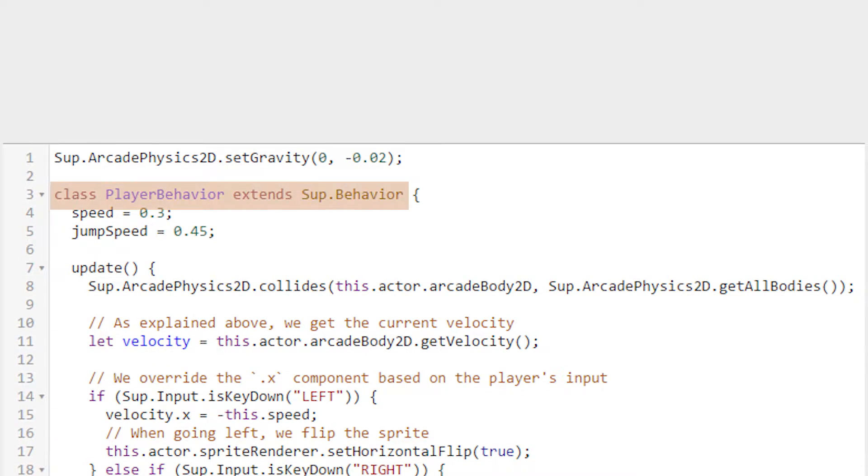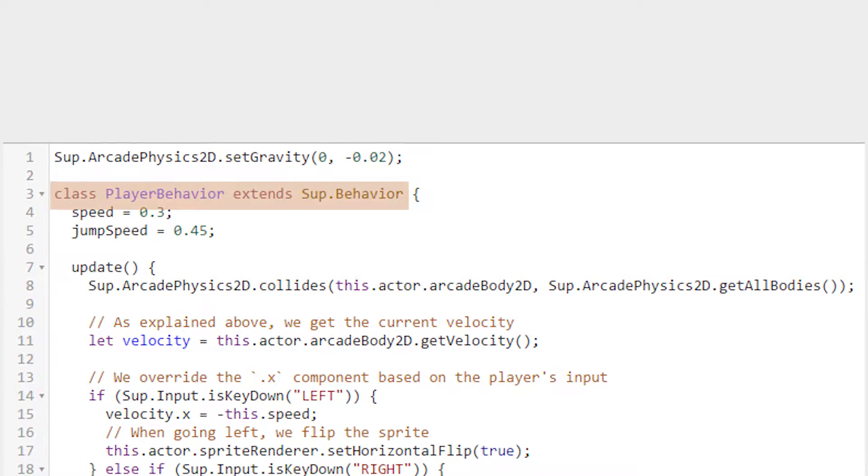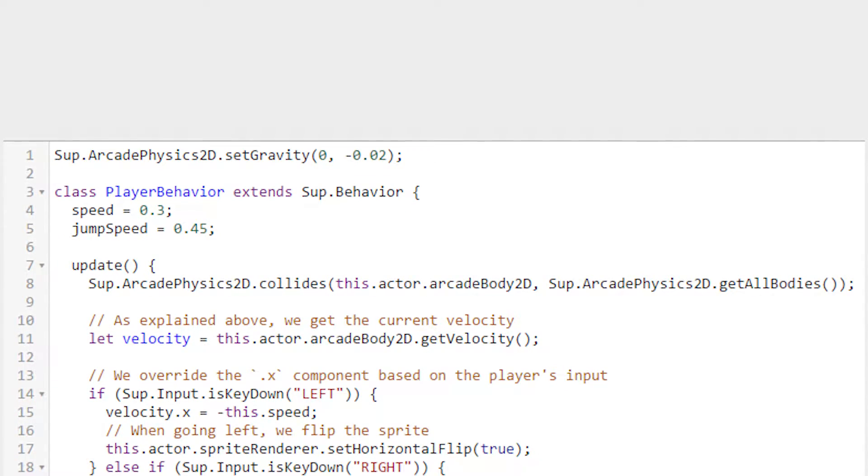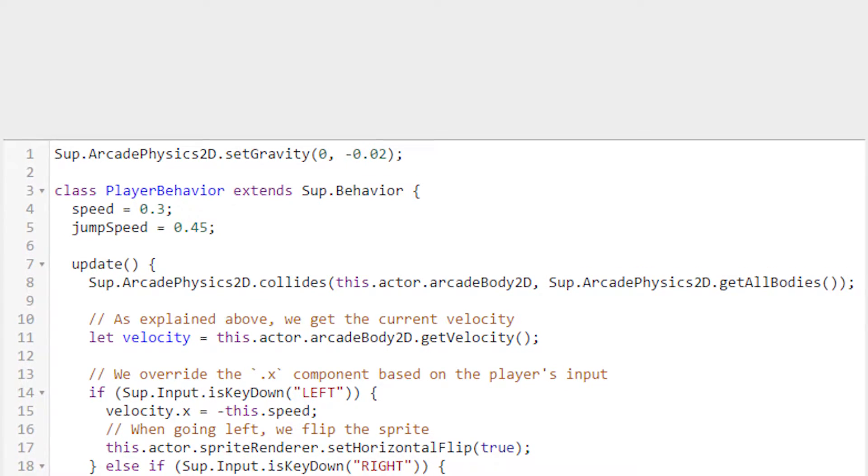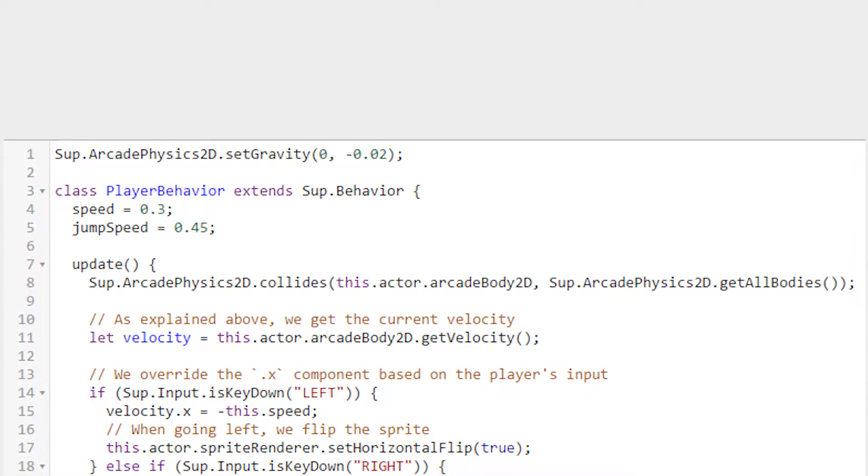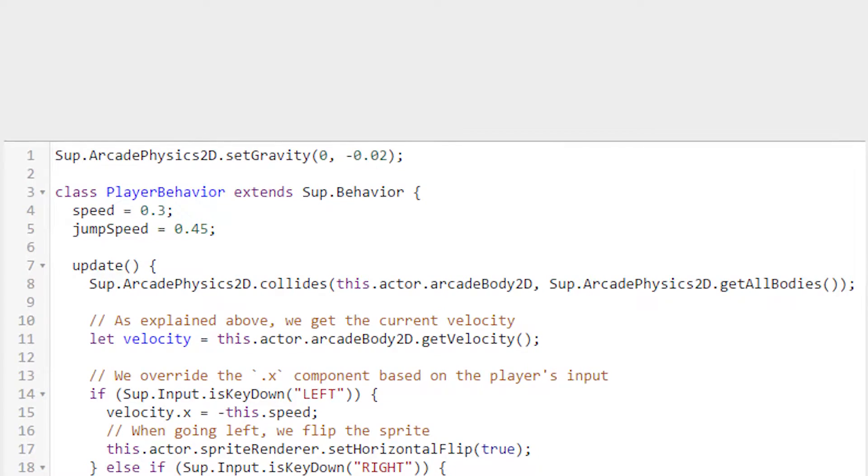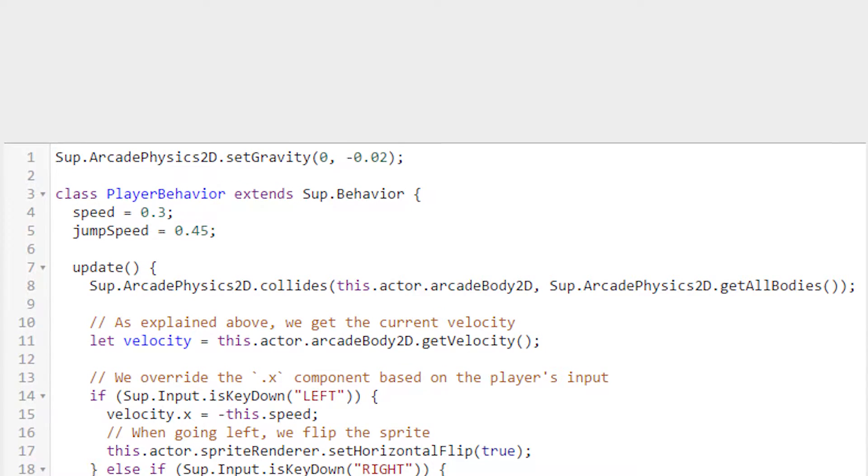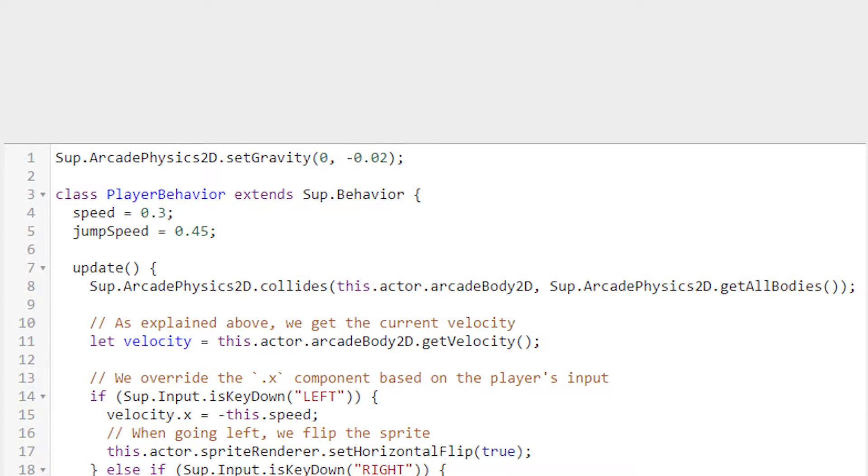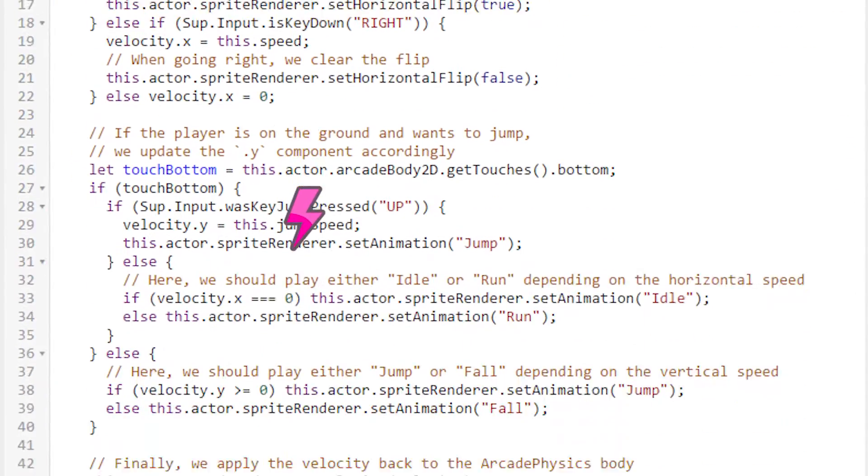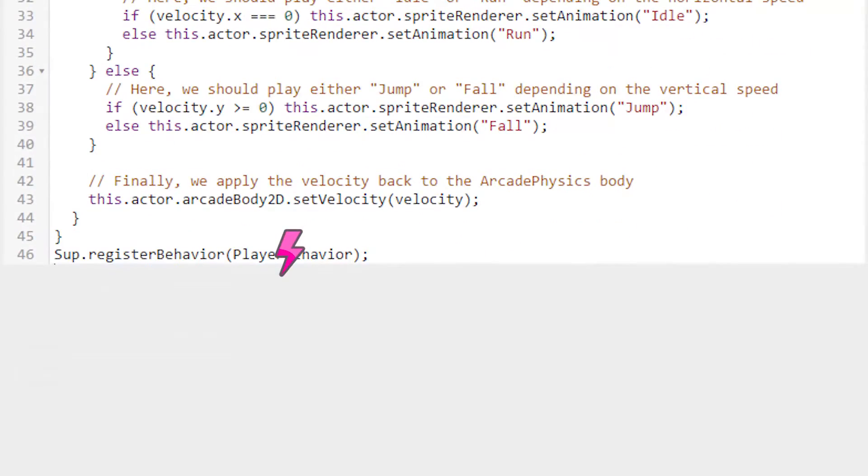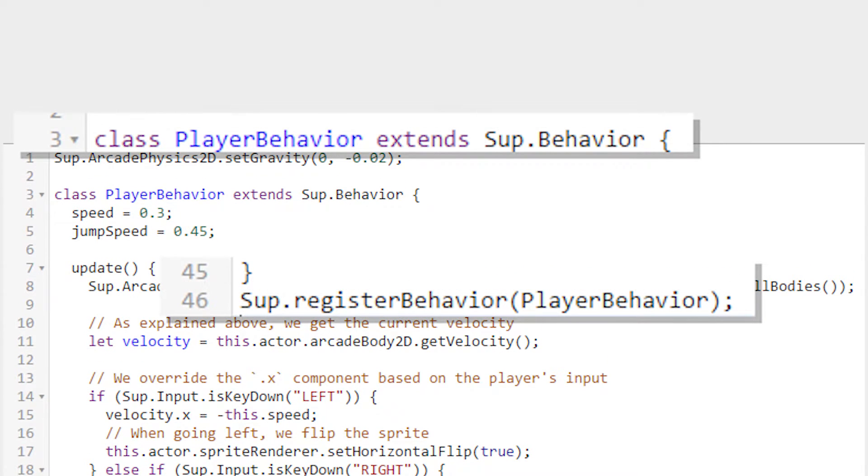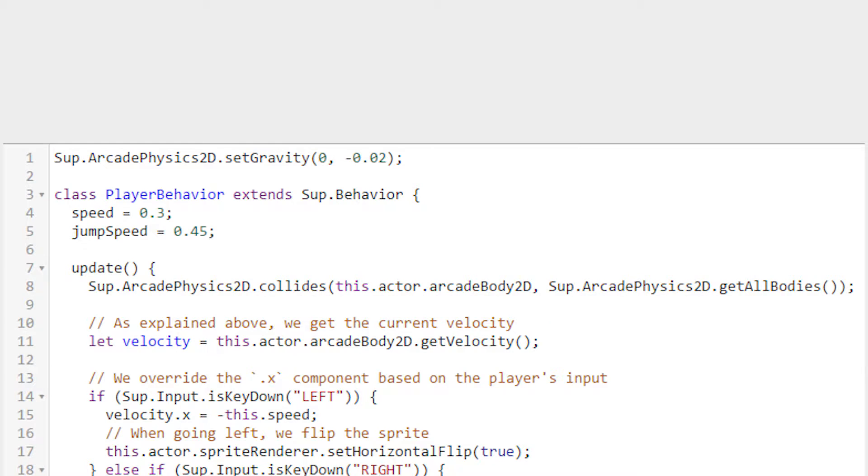Class PlayerBehavior extends SupBehavior. This tells Superpowers that we want a new class, a template for a new kind of object, and we want that object to do all the things that a behavior can do. This alone won't be enough to let Superpowers add our behavior to an actor. However, with the additional line at the bottom that registers the behavior, it is. So with just these two lines at the top and the bottom, we can already add this behavior to our game. It won't do anything, but we can add it.